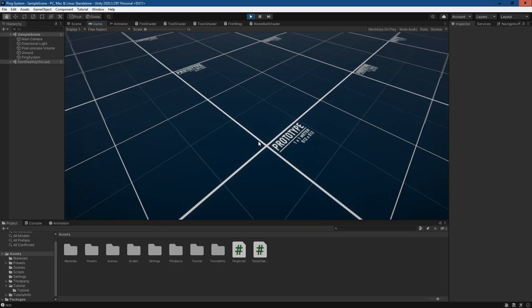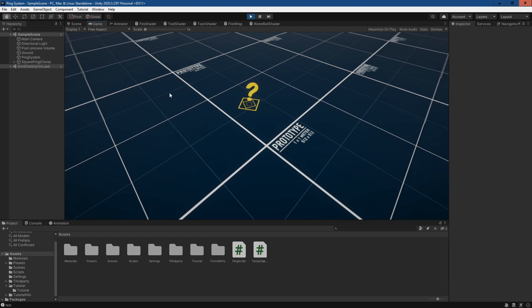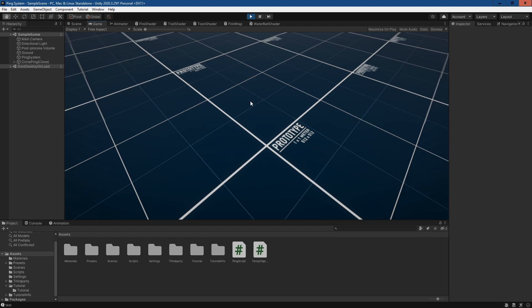Hey guys, today we're gonna do a tutorial for a ping system in Unity — a system in which you can do various pings, there's audio, and it disappears after you spawn it. It's a raycast coming out of your mouse. We're gonna split this tutorial up into two parts.